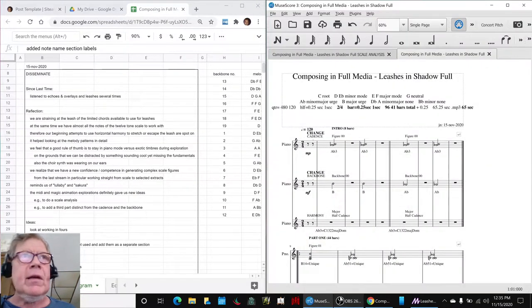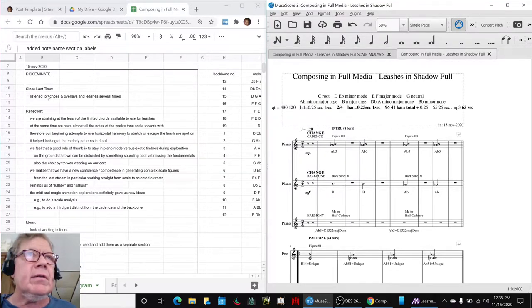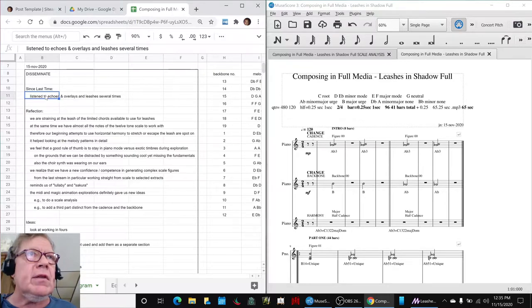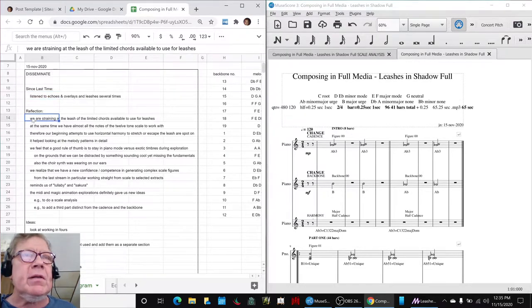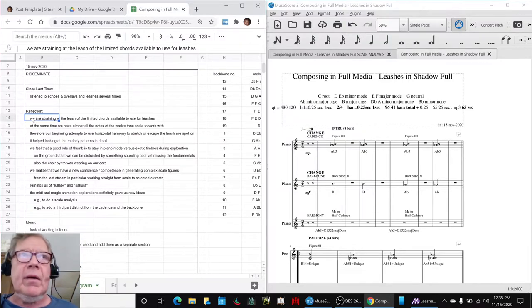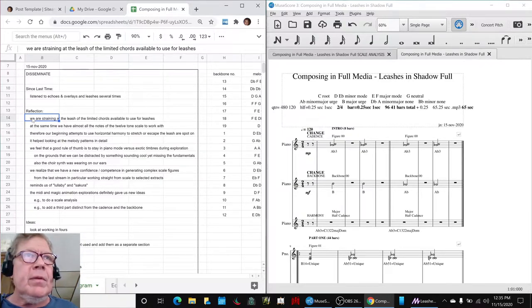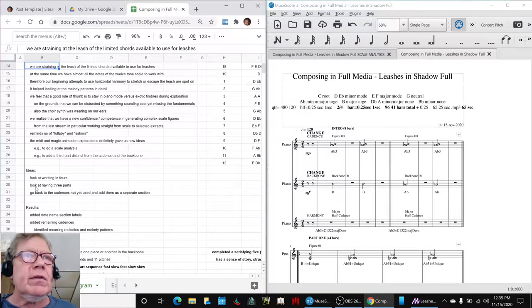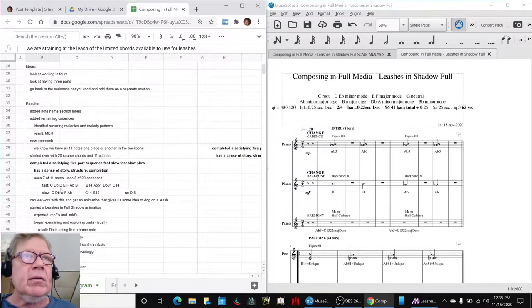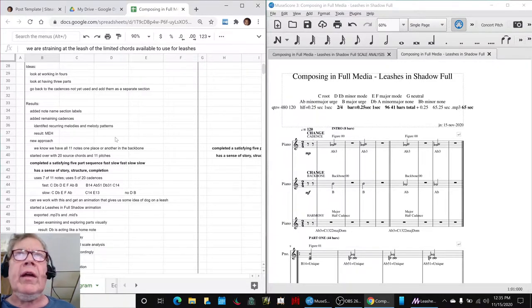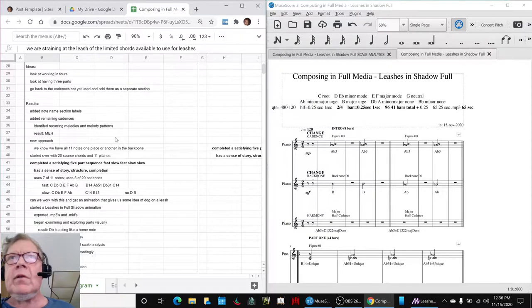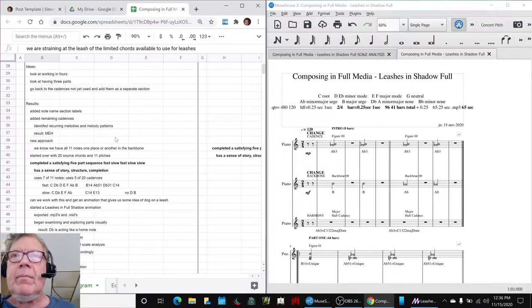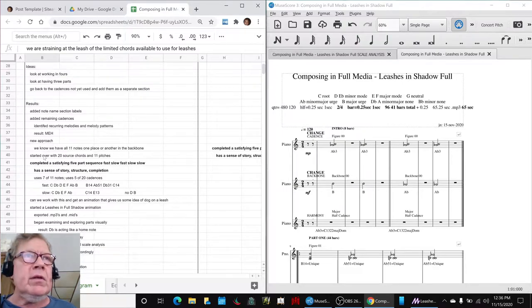In today's episode, we had listened to our Echoes and Leashes pieces several times, and we did some reflection about the Leash piece and had some further insights. We ended up trying a whole new approach, looking at working in fours, going back to cadences not used. What we actually ended up doing was just saving the work done to date and starting from scratch, picking out cadences that sounded right put together.